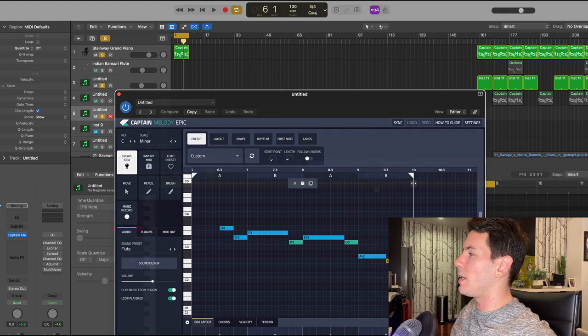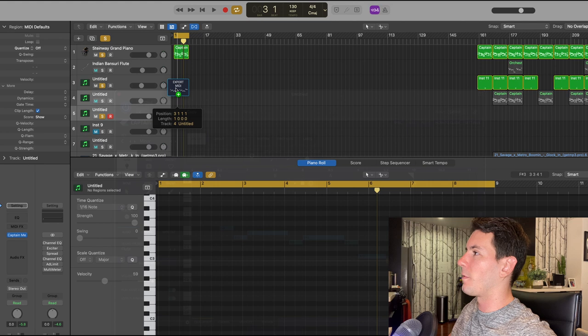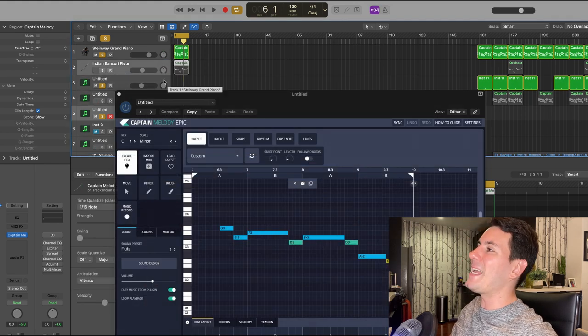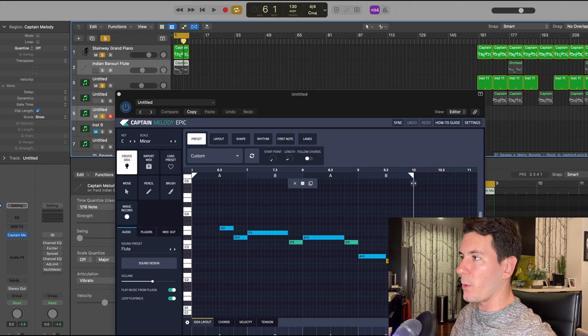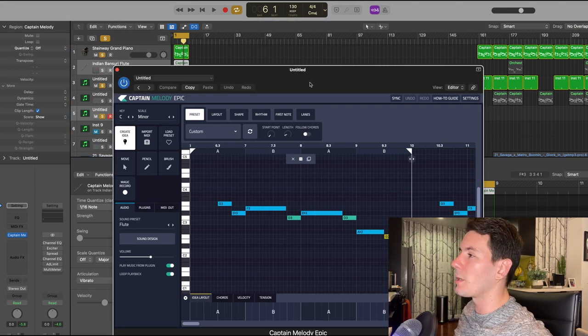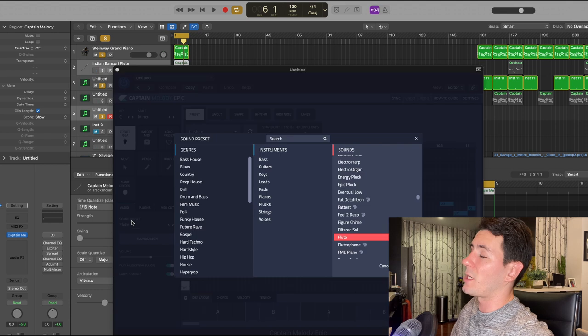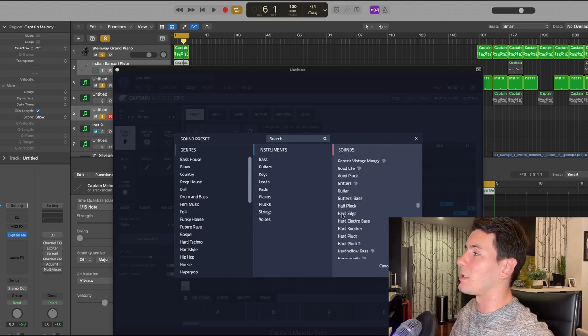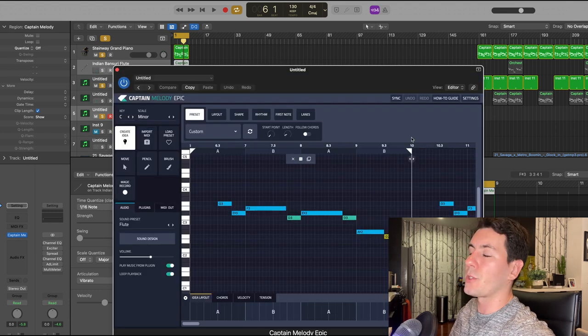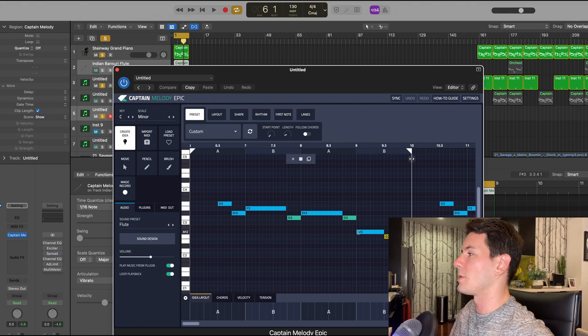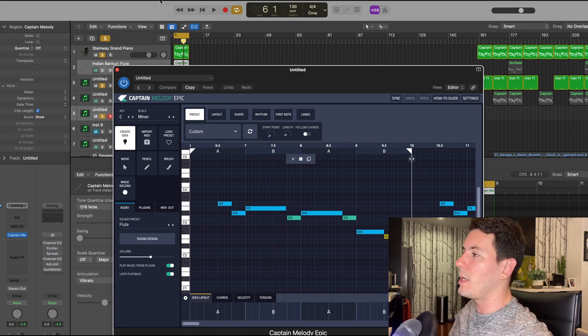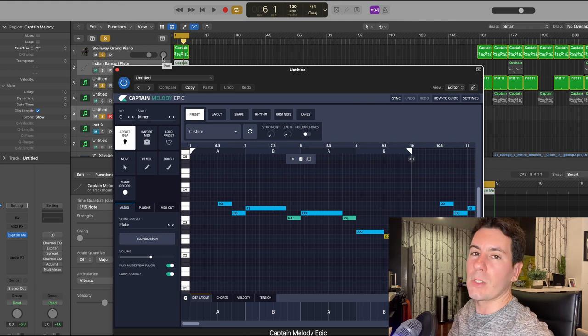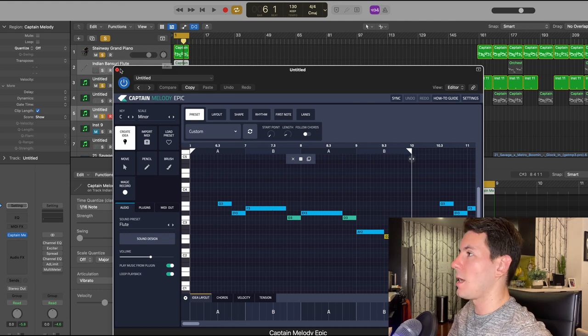From there I did the same thing. I exported this MIDI just by clicking the export button and I dragged it over into the Indian Bansuri flute that comes standard with Logic. In case you want to explore beyond what's in Captain Plugins, which has a really awesome extensive library of sounds, you're certainly not limited to those sounds. They make it really easy for you to just throw in the MIDI that you create into a different software instrument.